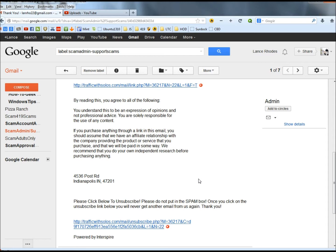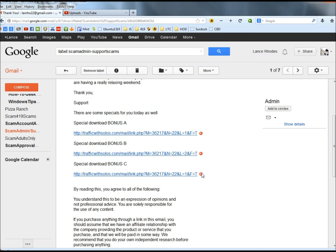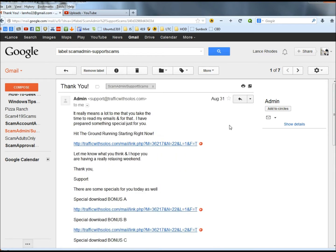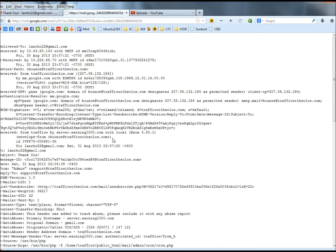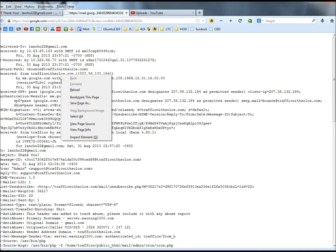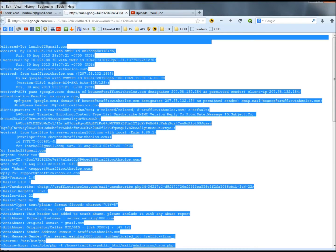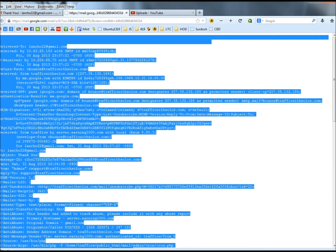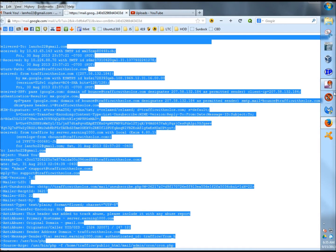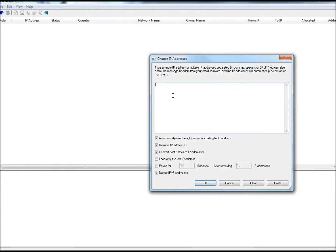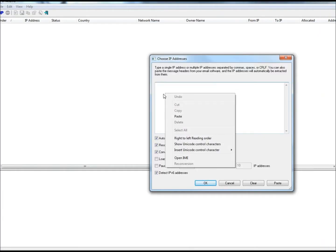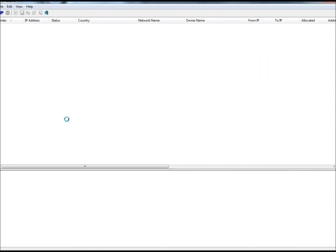And they'll definitely be paid in some way. Now what I'm going to do is I'm going to go to the drop down arrow here and I'm going to go to show original. I'll right click, click on select all, right click again, copy, open IP net info, paste what I just copied into the box, and then click OK.